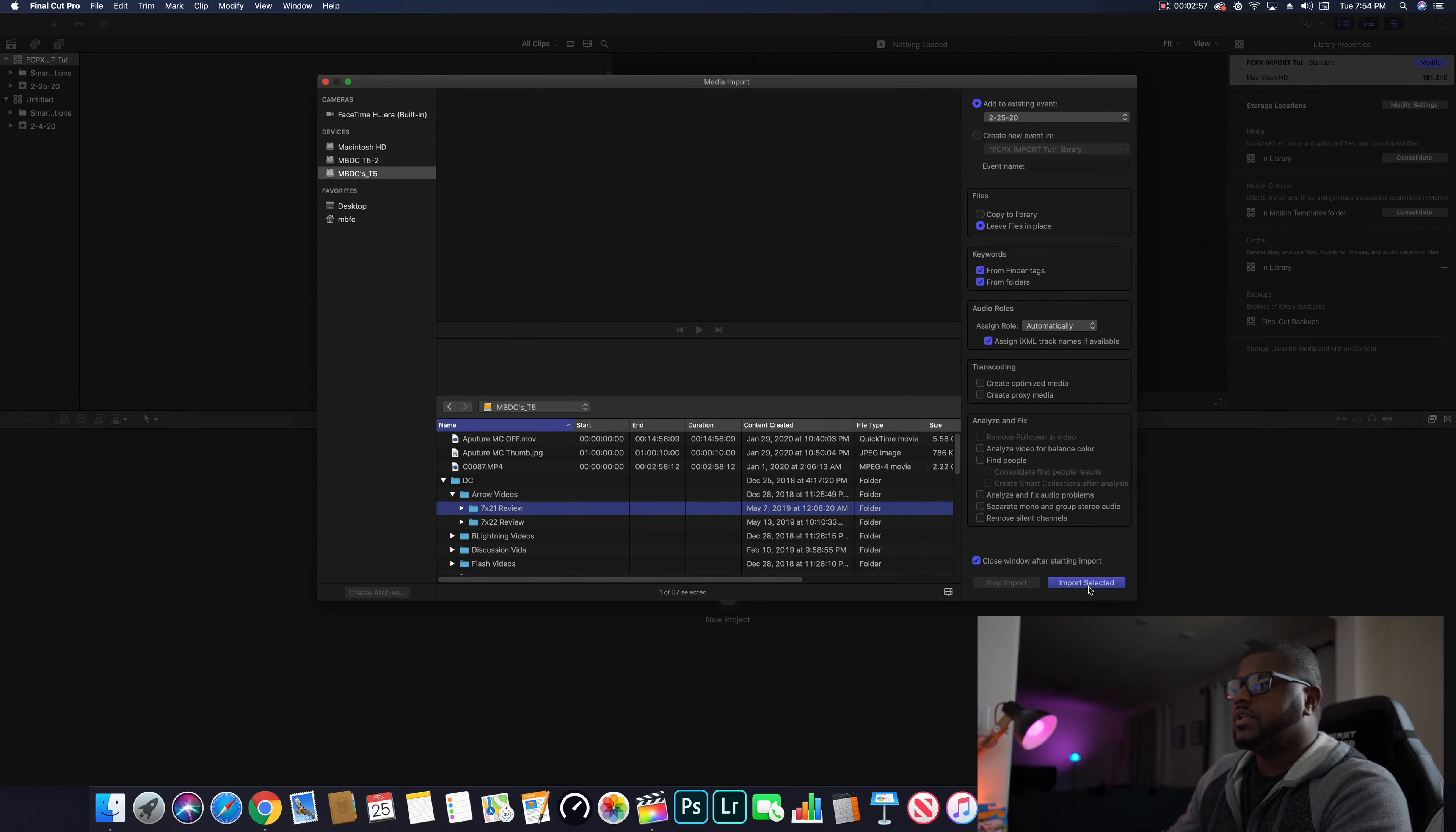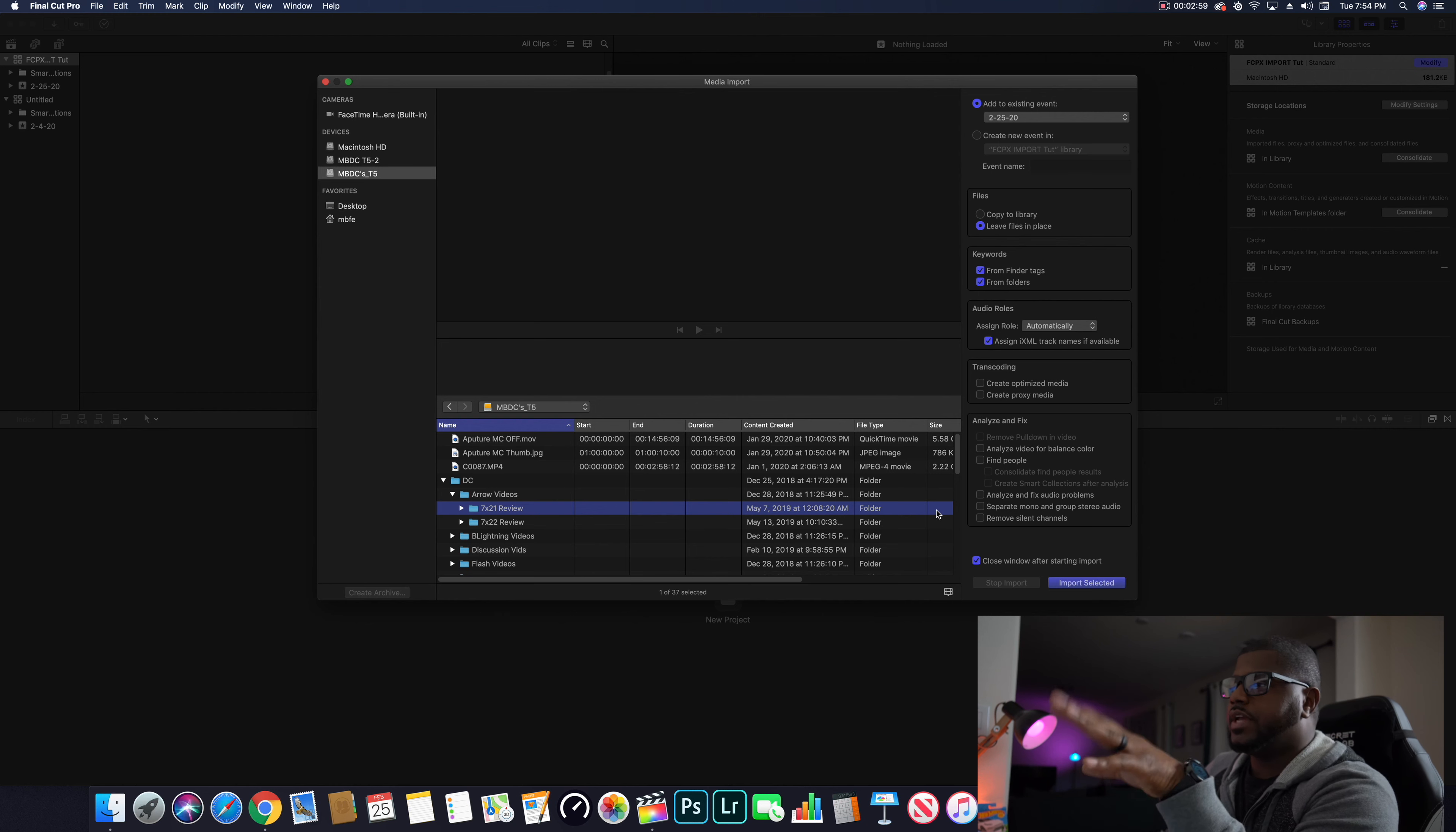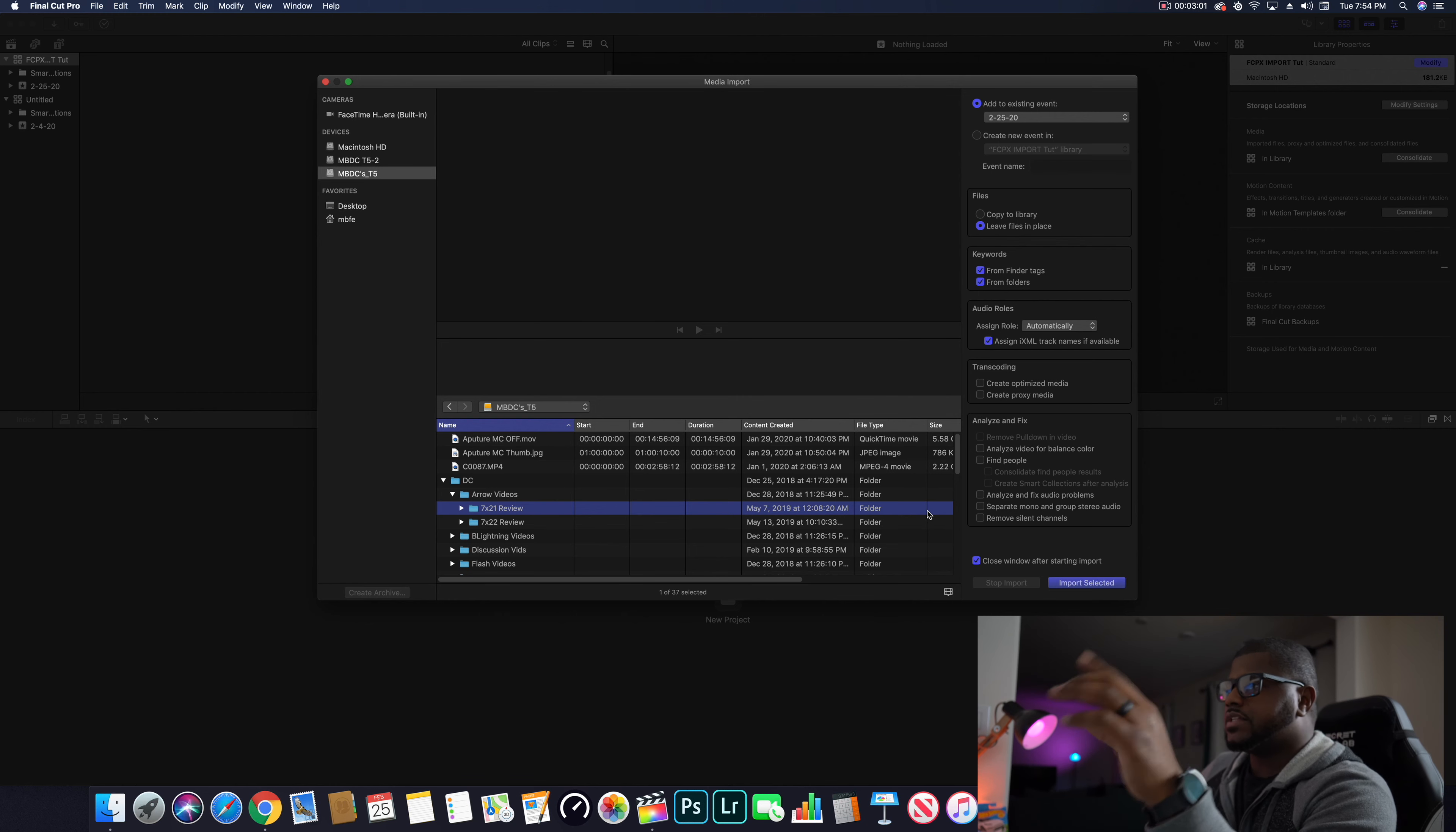So I'm in the DC folder, click arrow reviews, click the exact folder I want to import, import selected.